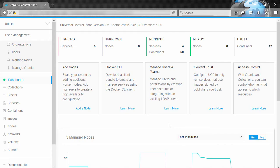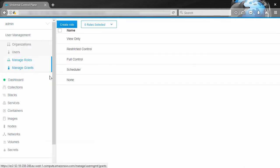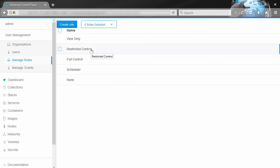So first up, Docker EE has always shipped with a set of default roles for that easy out of the box experience. But they're pretty generic and they don't always fit your real world requirements. Well, custom roles to the rescue.